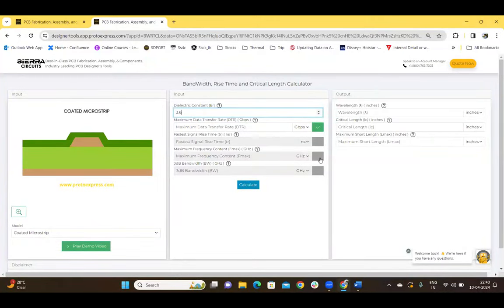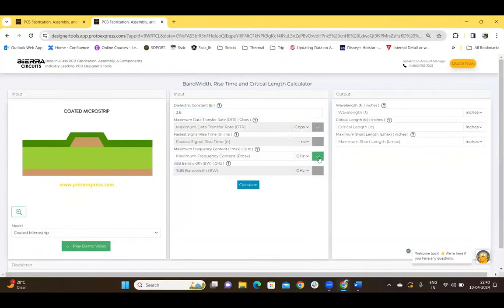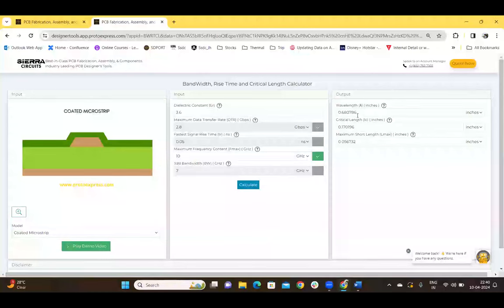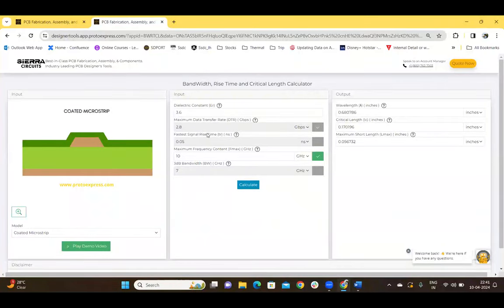You just click on the checkbox to select. Let's go with maximum frequency content and enter a value of 10 GHz. Click on calculate. We can see that the wavelength, critical length, and the maximum short length are calculated, along with the maximum data transfer rate, faster signal rise time, and the 3 dB bandwidth.